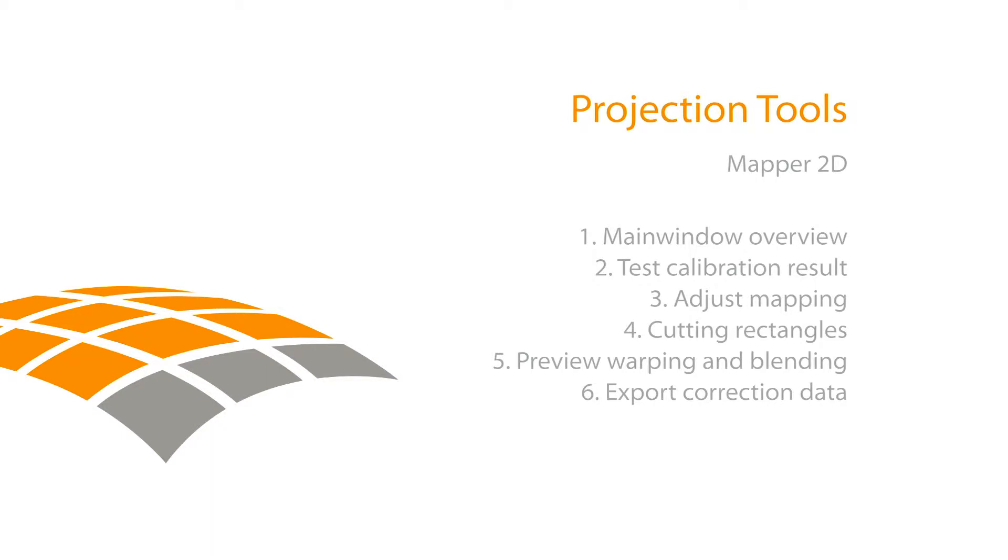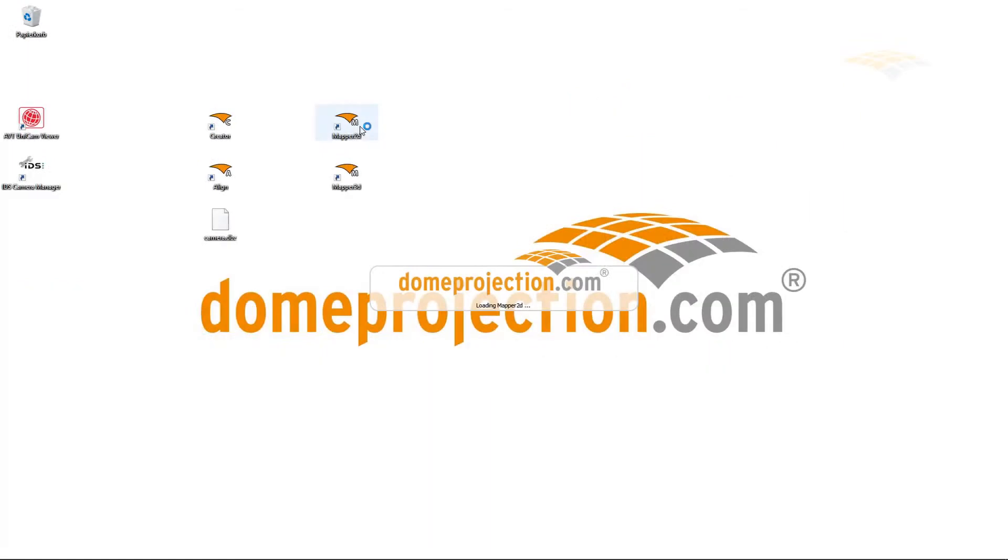In this video tutorial we want to use the previously captured calibration data and set up a clean 2D mapping on the screen.